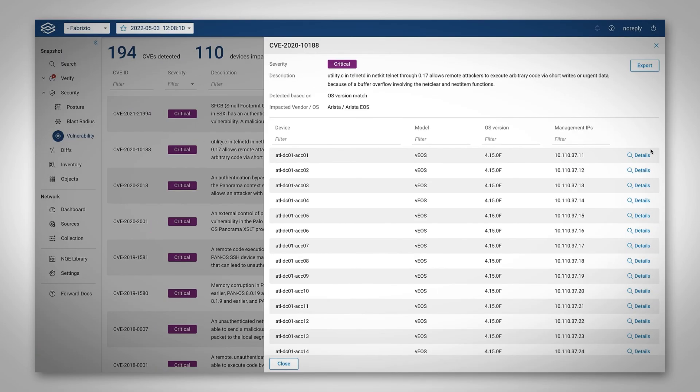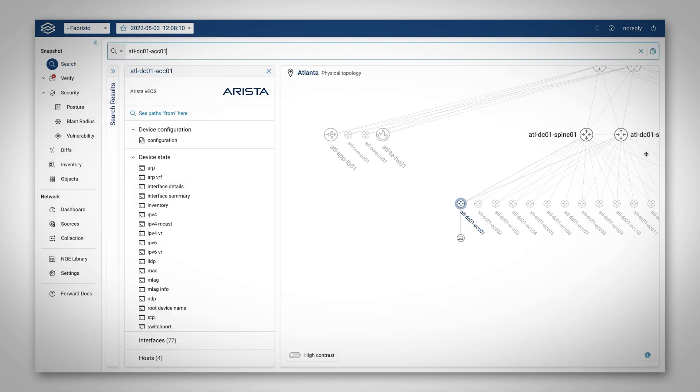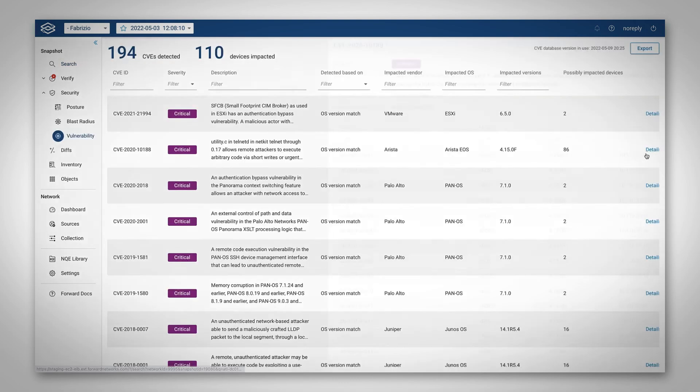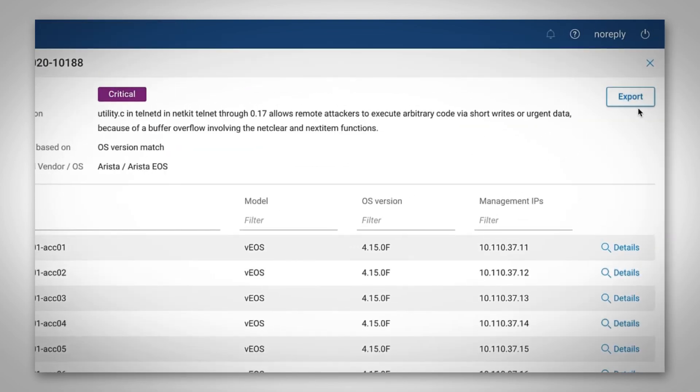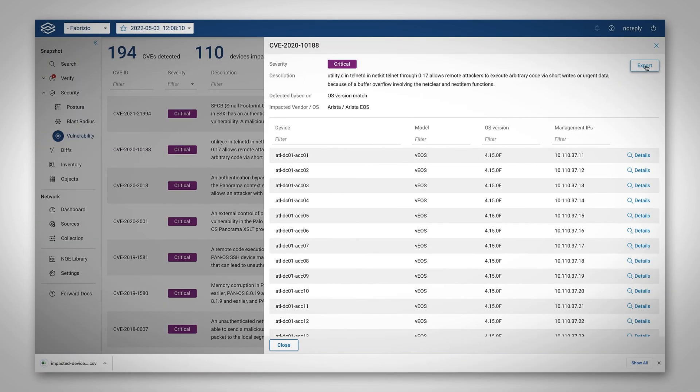Clicking on an Impacted Devices Details link shows more information about the device in the search page. The Impacted Devices table can also be exported in CSV file format and shared with other teams.